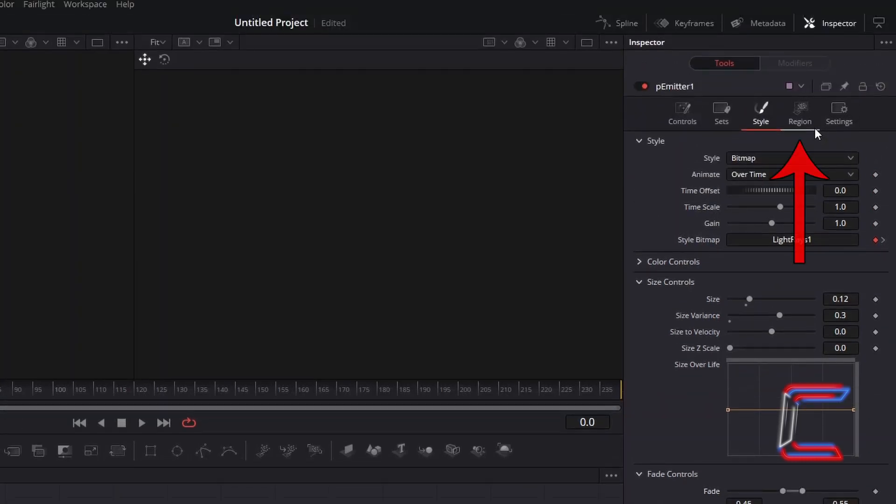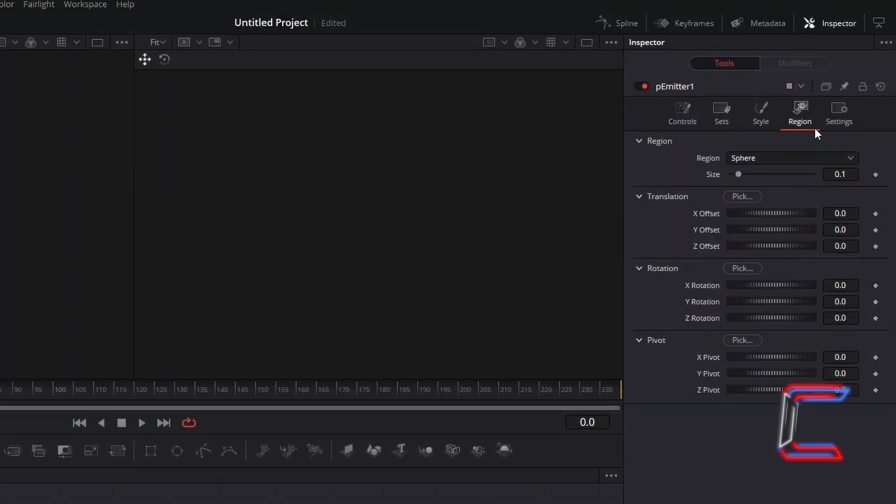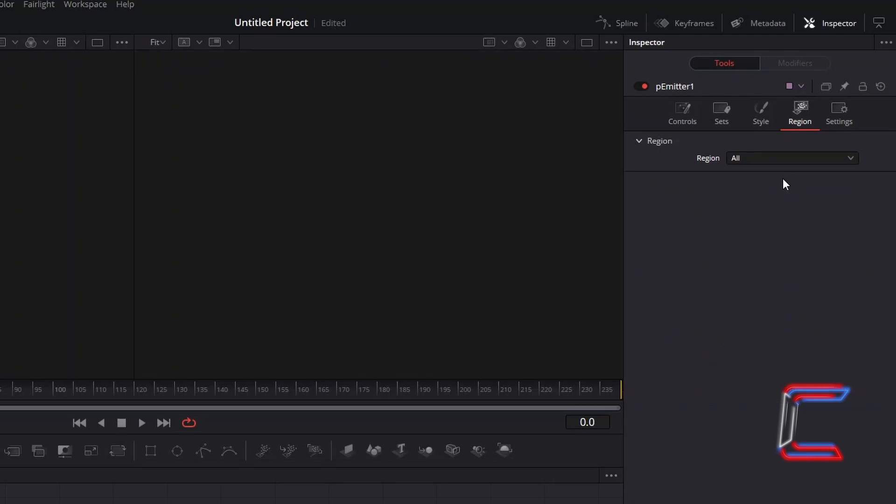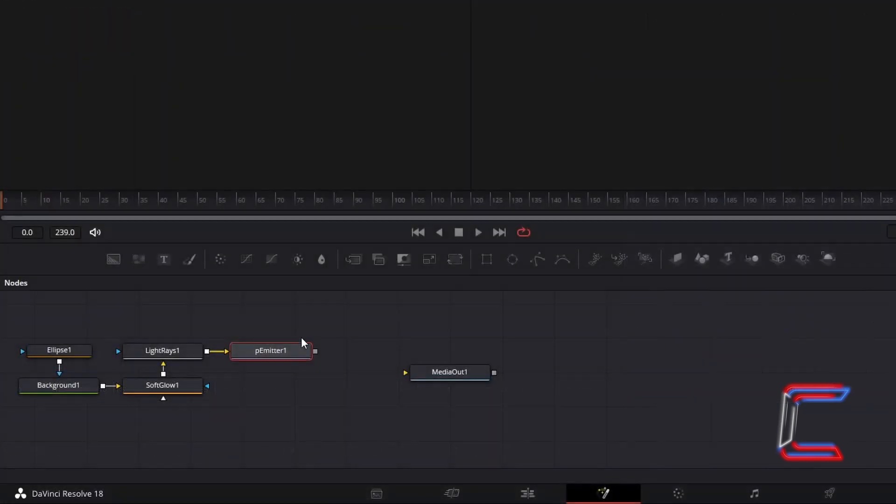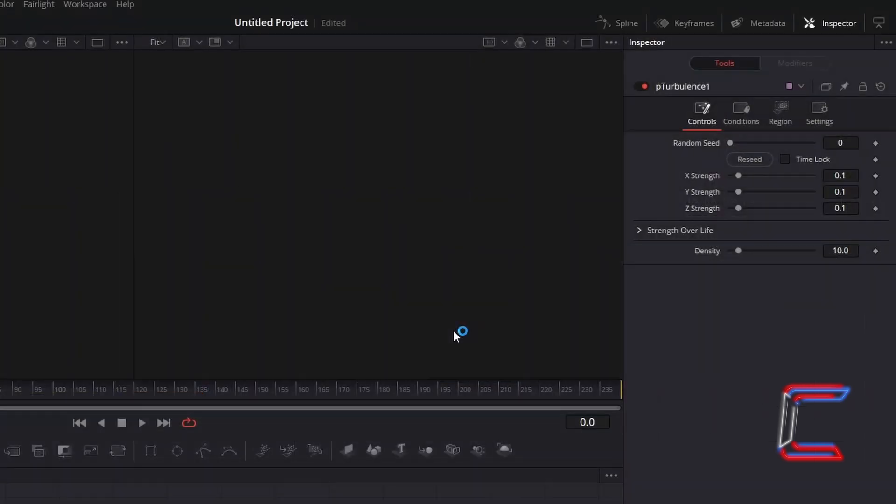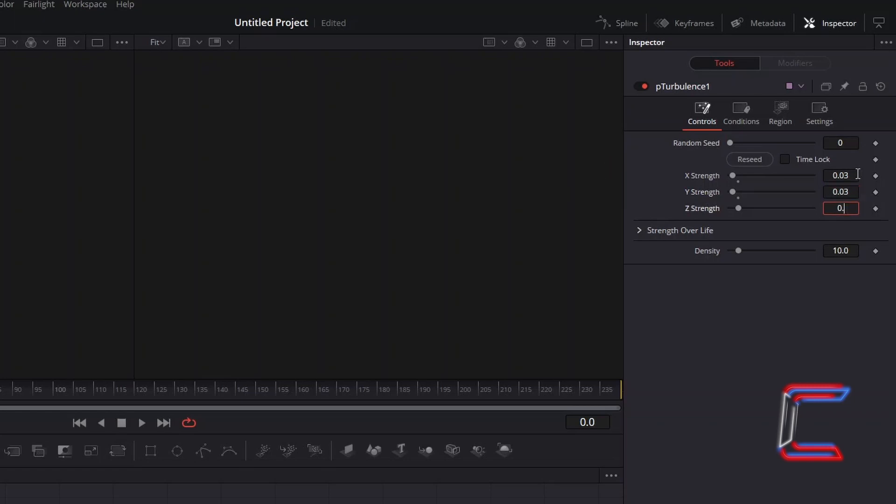Select Region. To have the particles appear in random locations on the whole canvas, change Region from Sphere to All. With P Emitter 1 still selected, hold Shift and press Space, and go to add P Turbulence. To have the particles that appear closer to the screen shift around gently, decrease X, Y and Z strength values to 0.03.